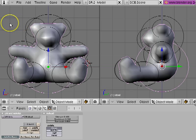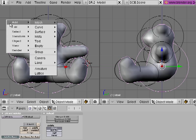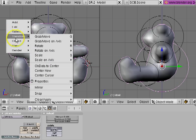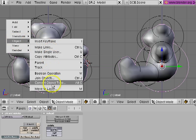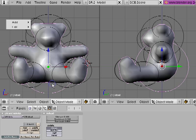And then I'm going to open up my spacebar menu and go to Object, Convert Object Type. This is Alt-C if you want to get here quickly.